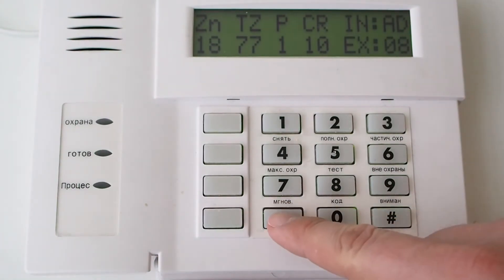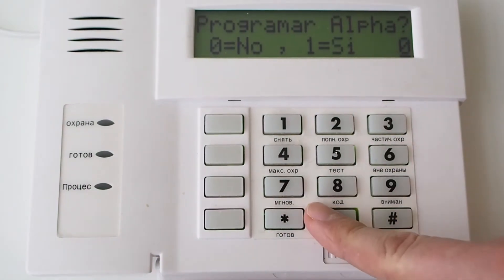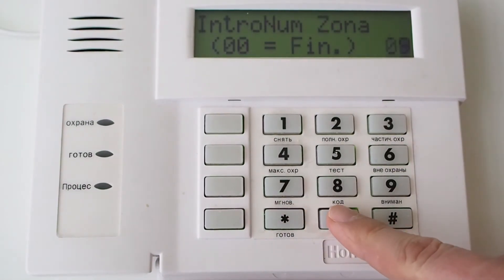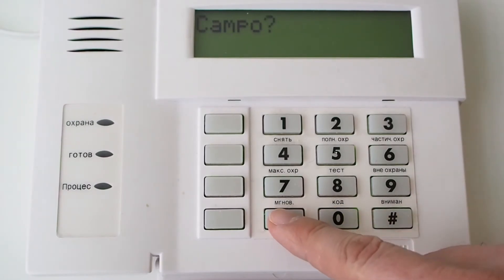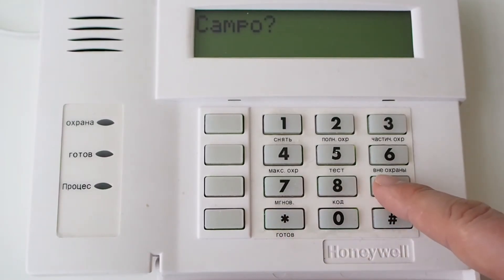Press 0 3 times, asterisk and 99 to exit programming mode.